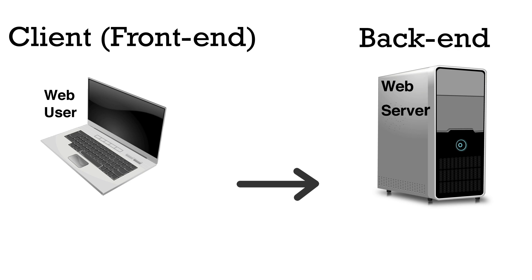The user might type in a web address also called a URL or uniform resource locator, or they might click a link or open a bookmark. The right server will then get the request because of this URL or web address.